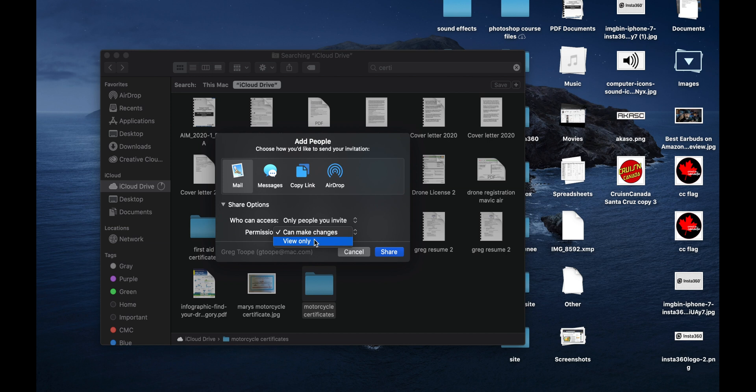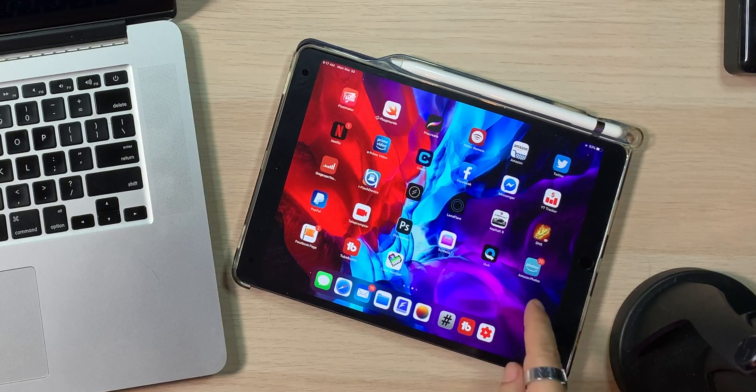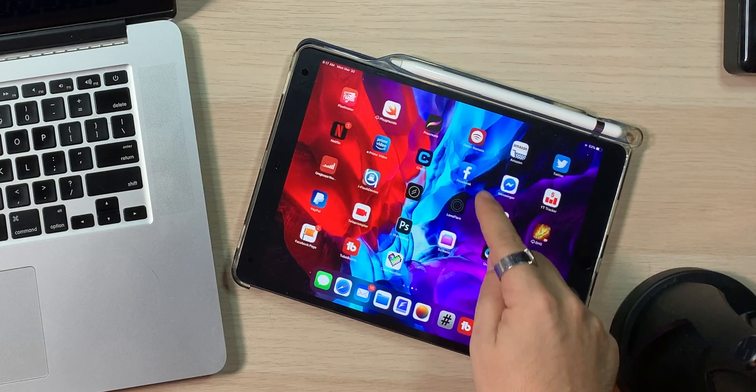For me, because I'm sending it to myself, I want them to be able to make changes, and I only want people that I invite. Actually, before we do that with mail, I'm going to show you how to do it on the iPad. This is the same kind of idea if you have it with an iPad or with an iPhone. So you're going to go to the Files application.